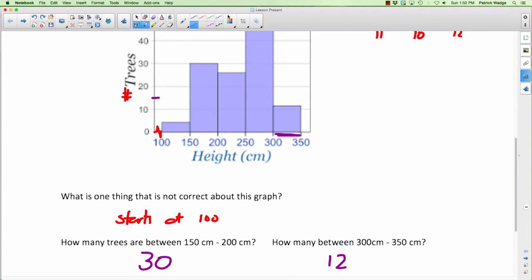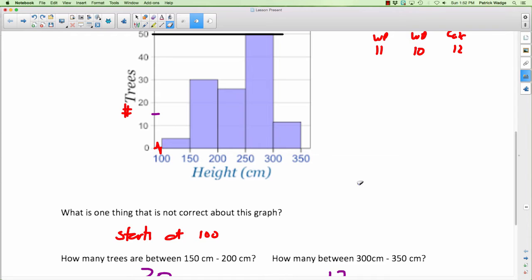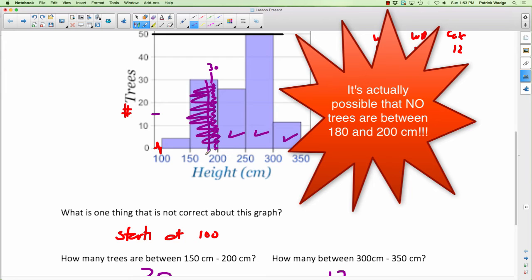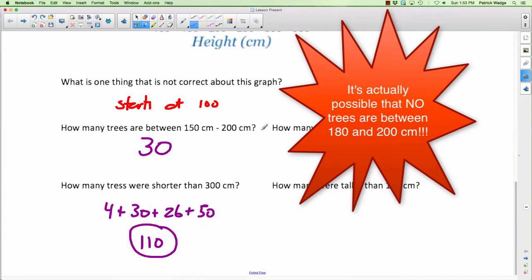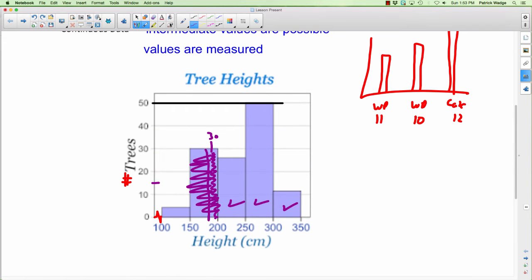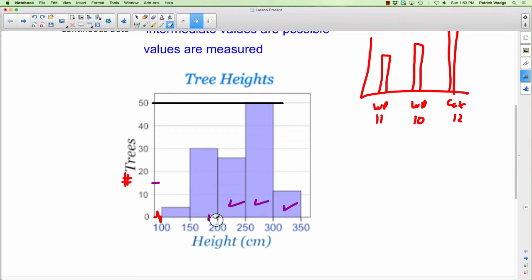How many trees were taller than 180 centimeters? Here's a problem with histograms: 180 falls inside the 150–200 interval. We can't determine how many fall between 180 and 200 because the bar shows 30 for the whole 150–200 range. We don't know how much of that 30 is above 180. So we can't answer this — it's not possible. You can only answer questions that match exactly the intervals shown.